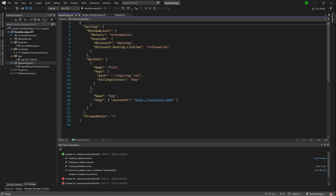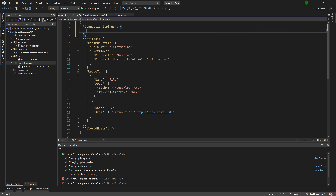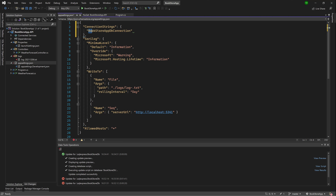That's step one — get all Entity Framework libraries into the project. Step two: jump over to appsettings.json and extend it with our connection strings. Add a ConnectionStrings section. I'll name it 'BookstoreAppDbConnection' — you could name it whatever you want, though often you'd see 'DefaultConnection'. I prefer an explicit name so when I have multiple connection strings I know which is which based on the name.